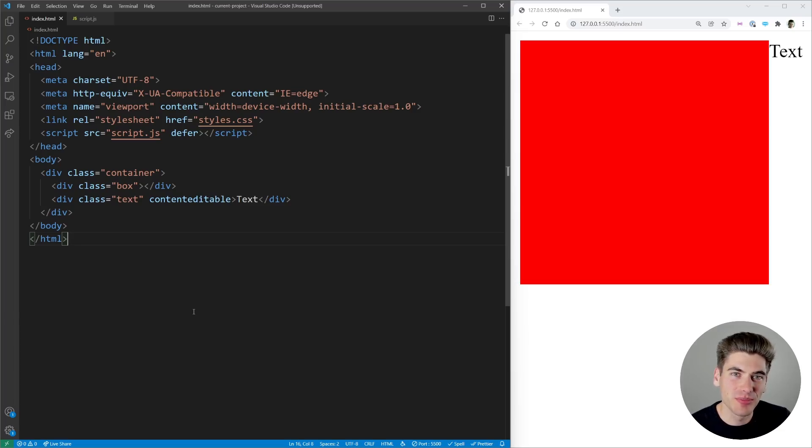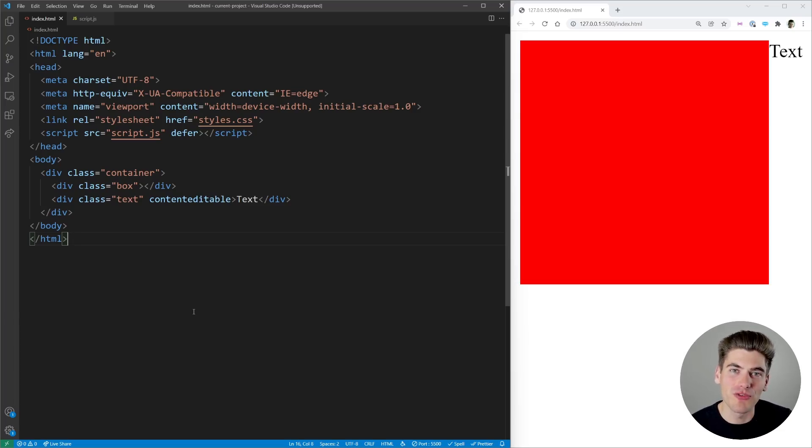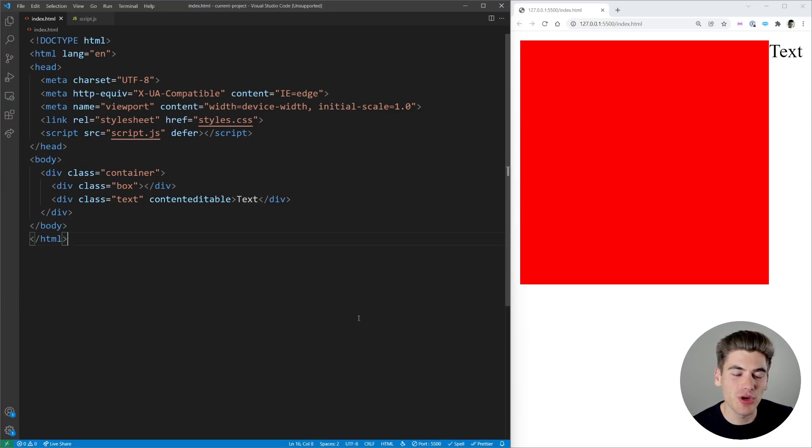Welcome back to Web Dev Simplified. My name's Kyle and my job is to simplify the web for you so you can start building your dream project sooner. And in this video we're going to be talking all about Resize Observer.